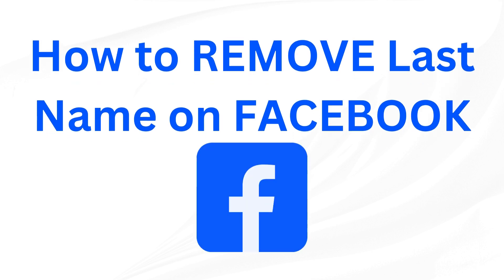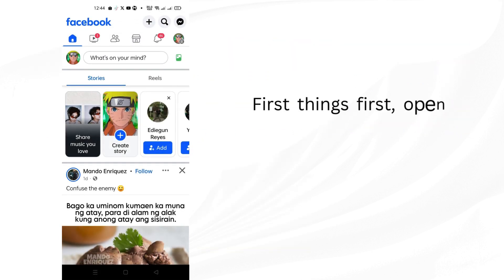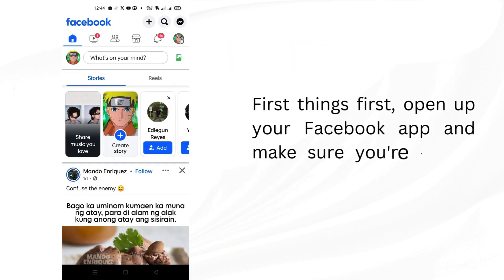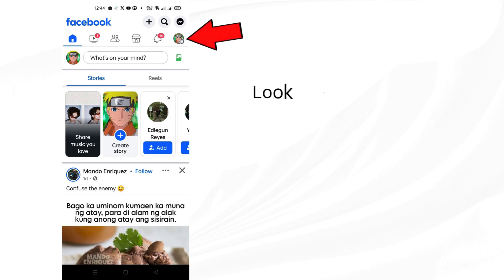How to remove last name on Facebook. First things first, open up your Facebook app and make sure you're logged into your account.